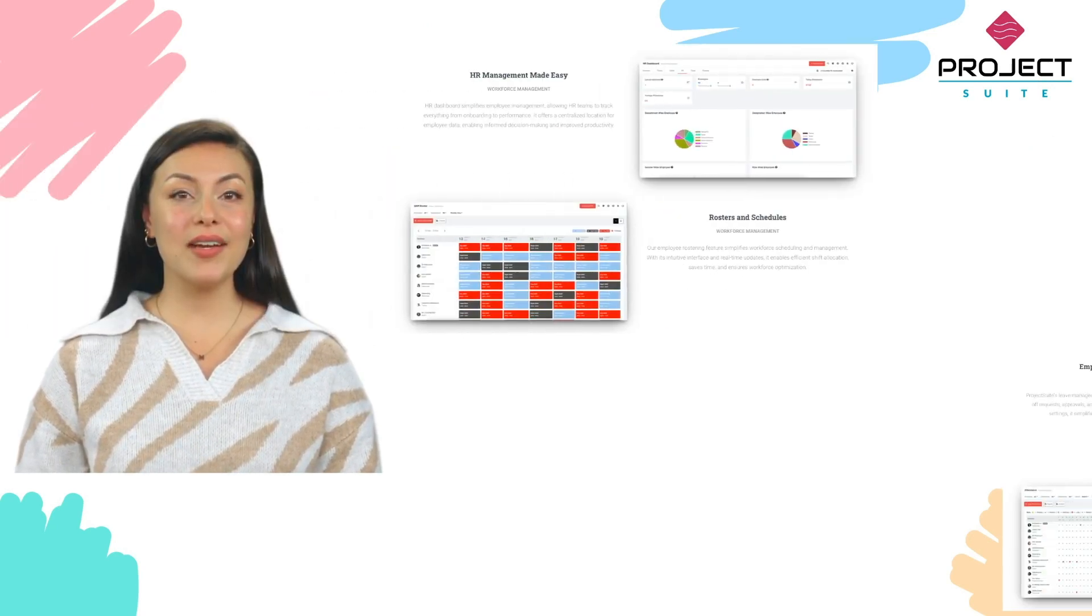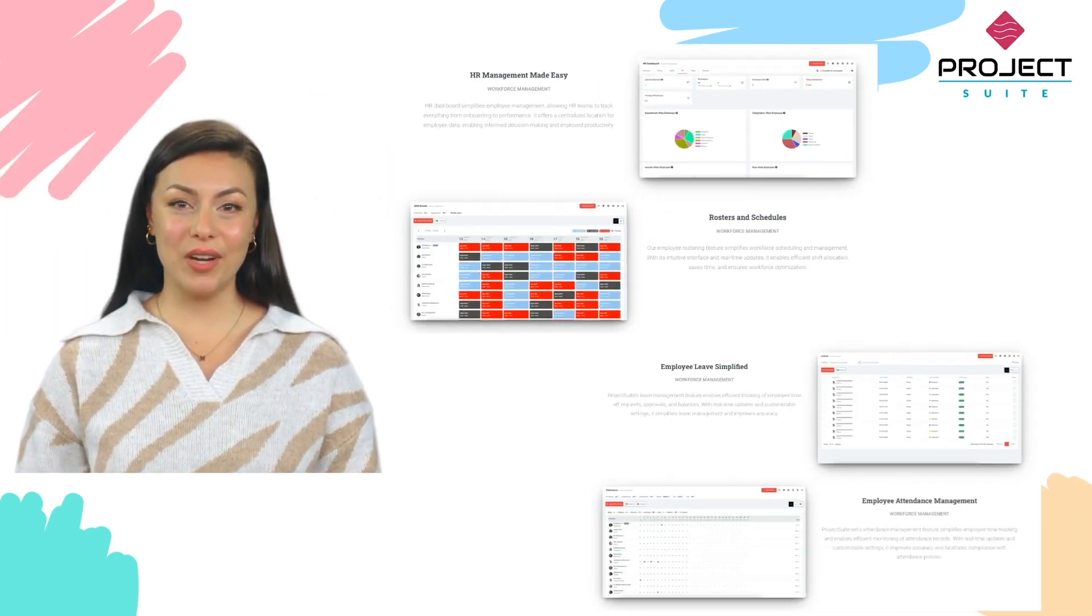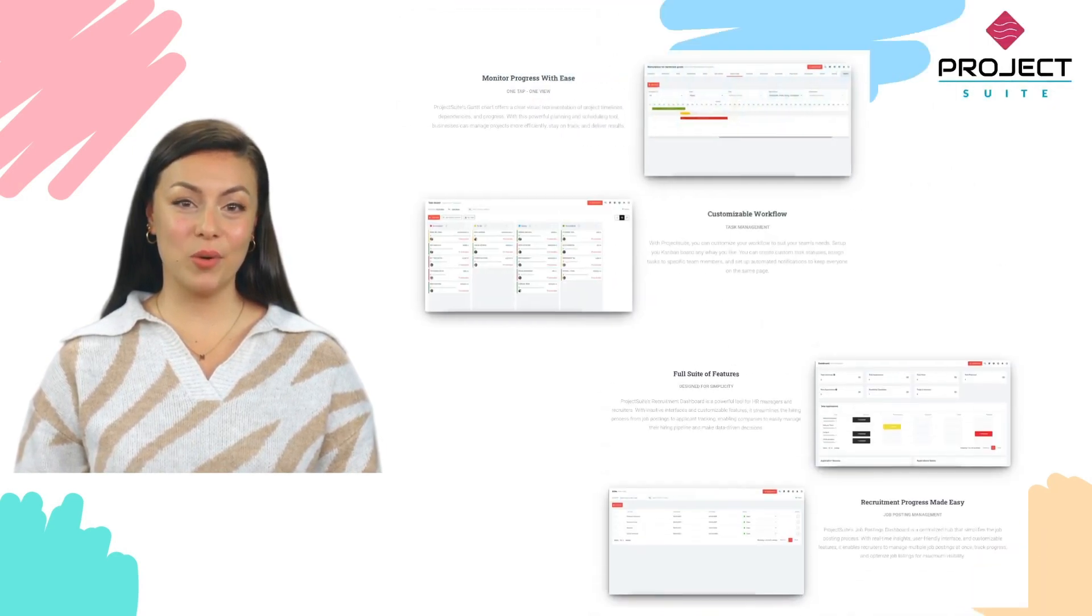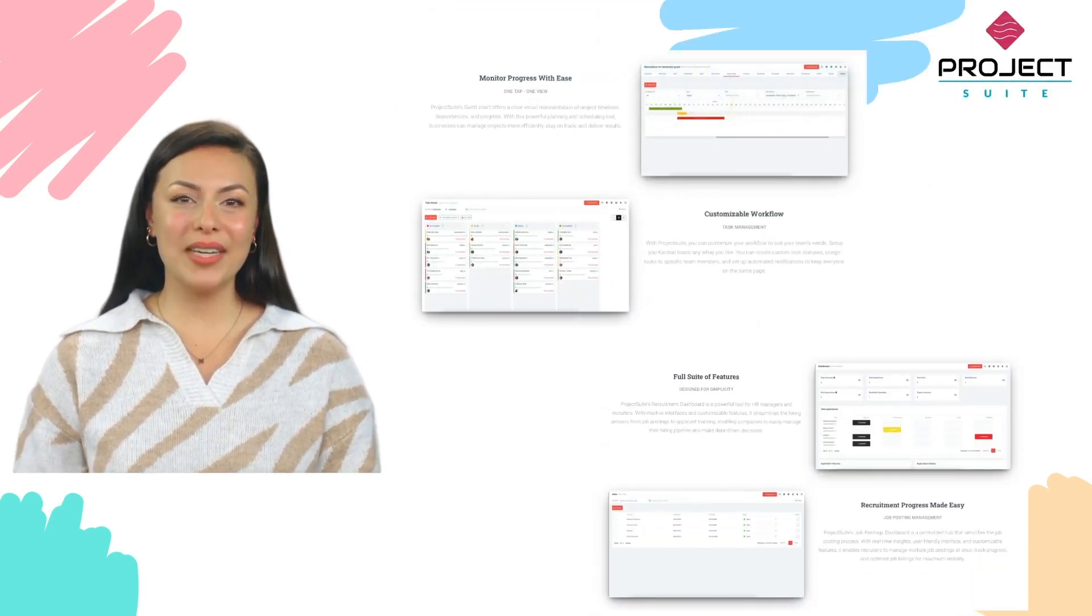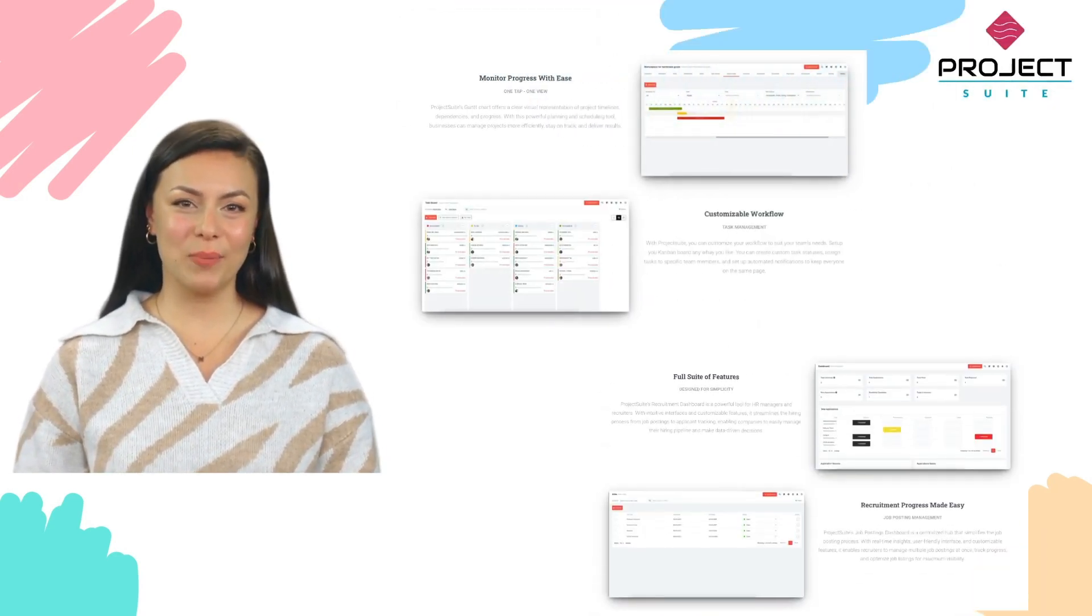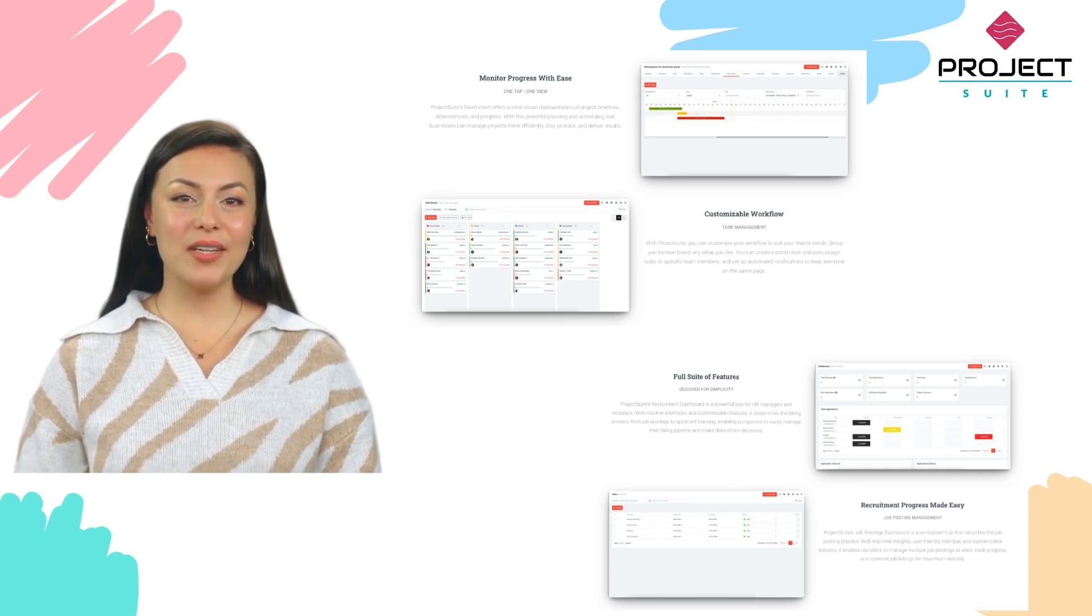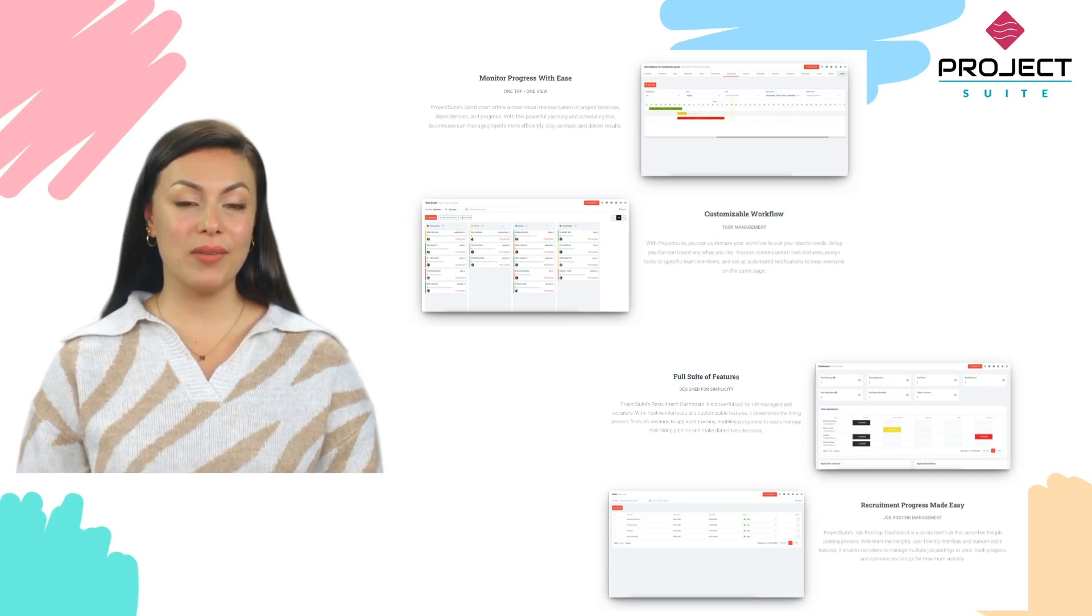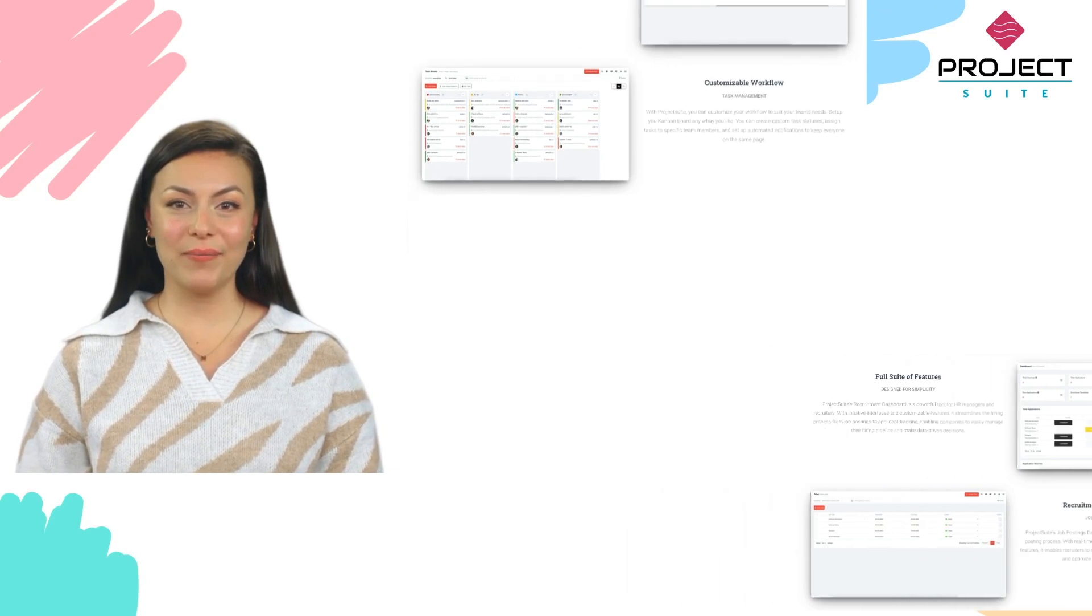Whether you're a business owner, project manager, HR professional, technical expert, or a salesperson, Project Suite is like having a personal assistant, a project manager, and a team collaboration platform all rolled into one.